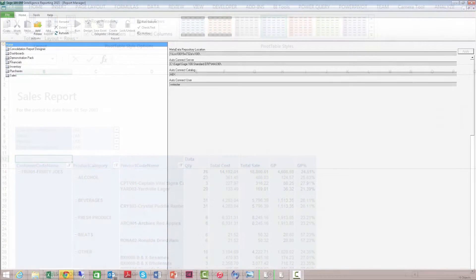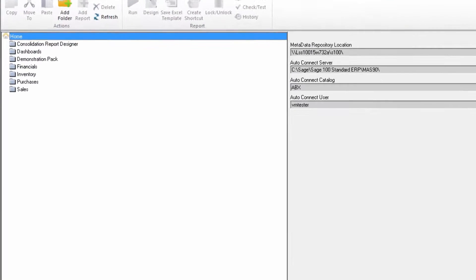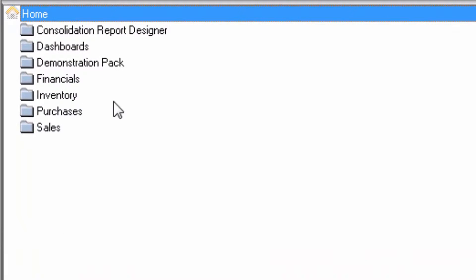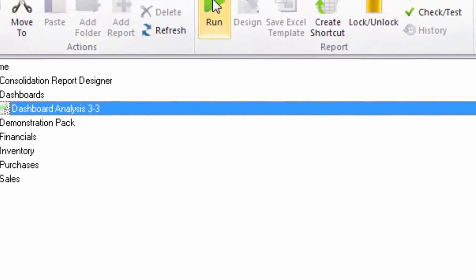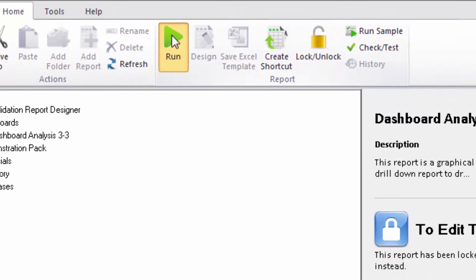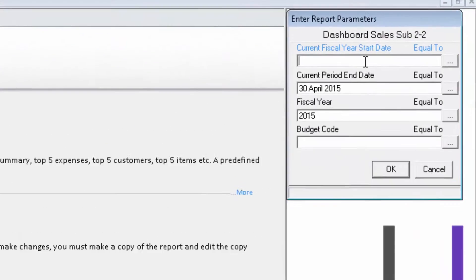View your reports in three simple steps. One, open the Sage Intelligence Report Manager and select the report you would like to view. Two, run the report at the click of a button. Three, enter your report parameters.